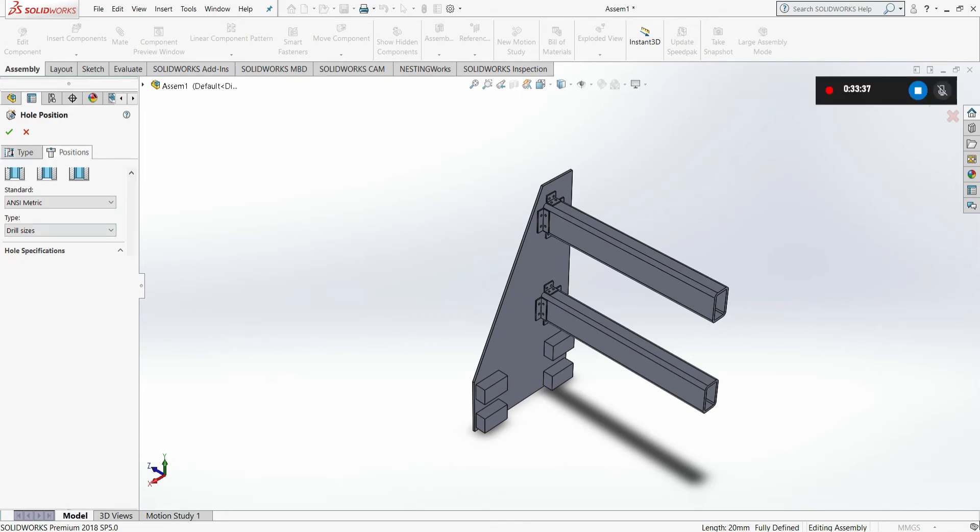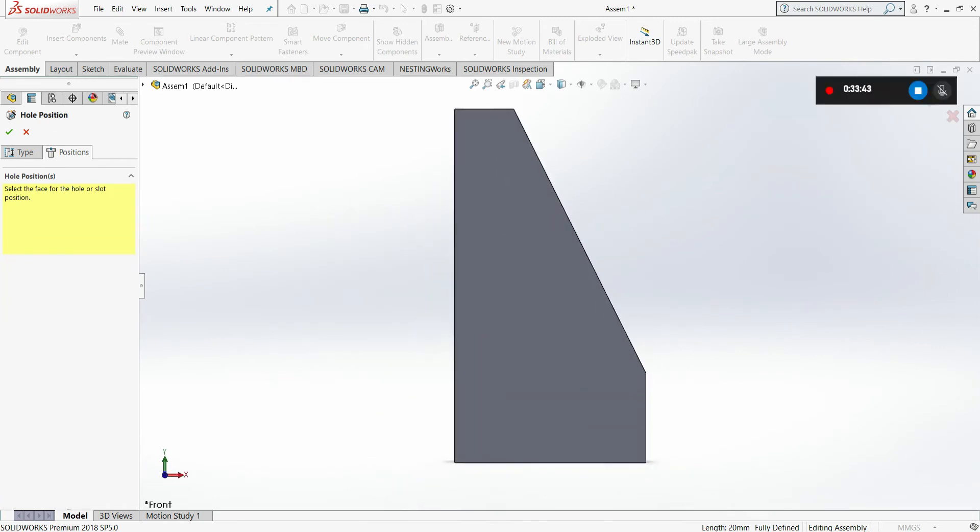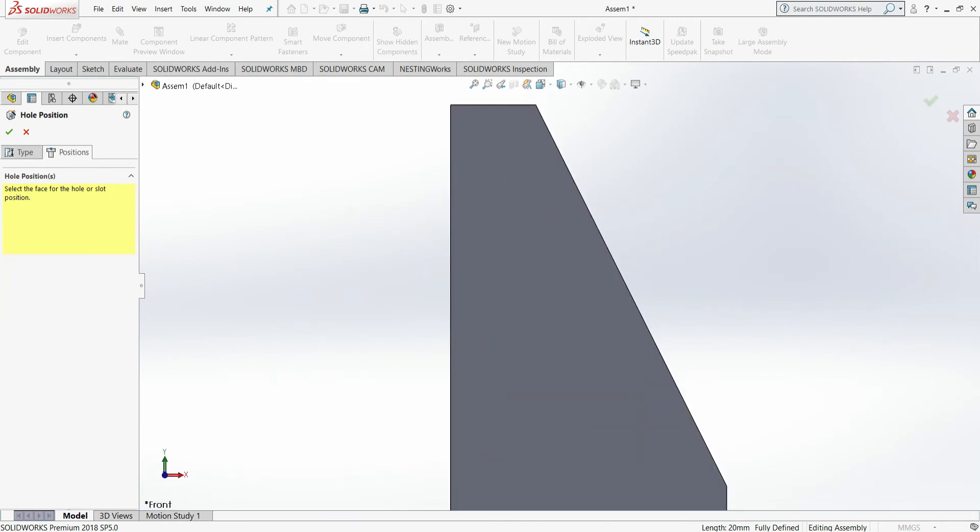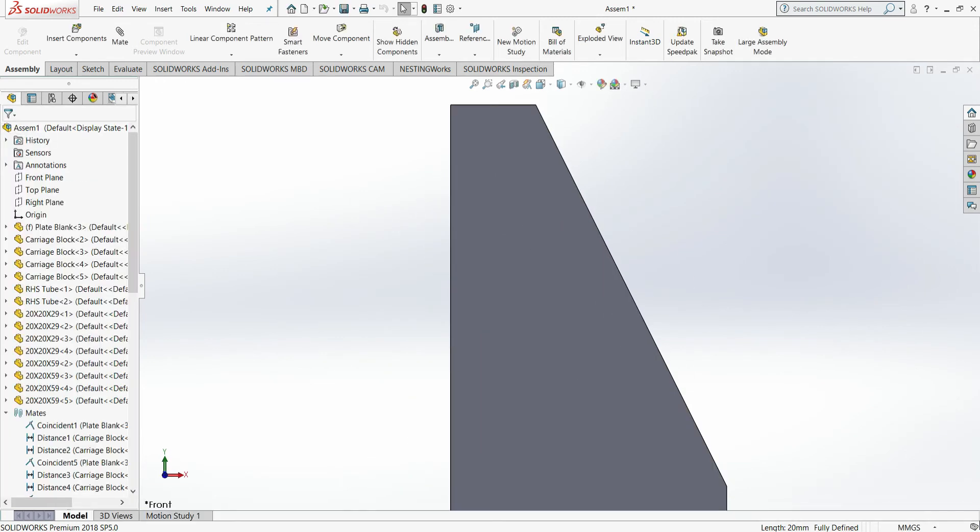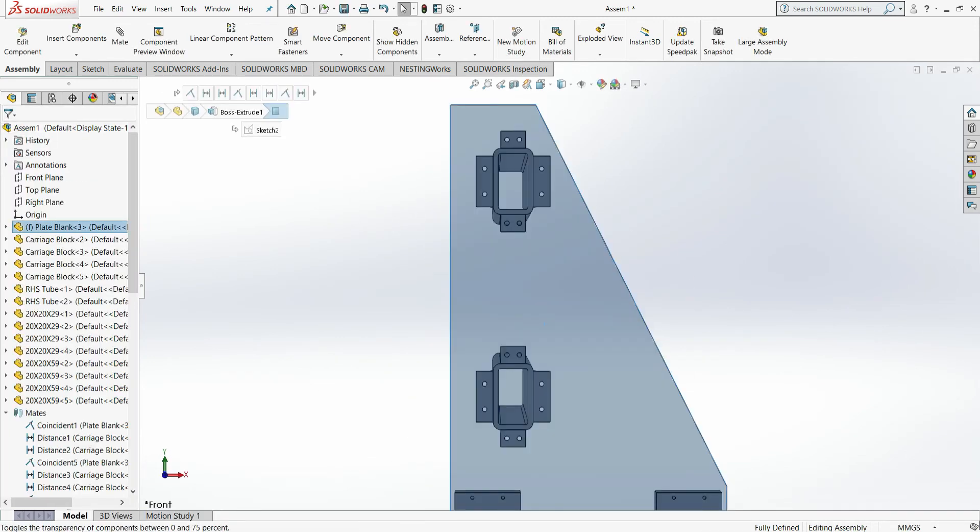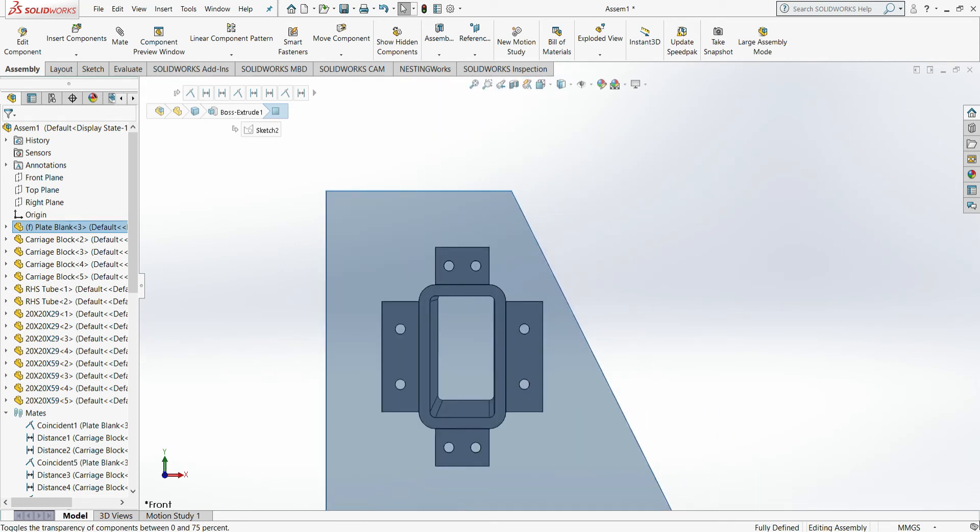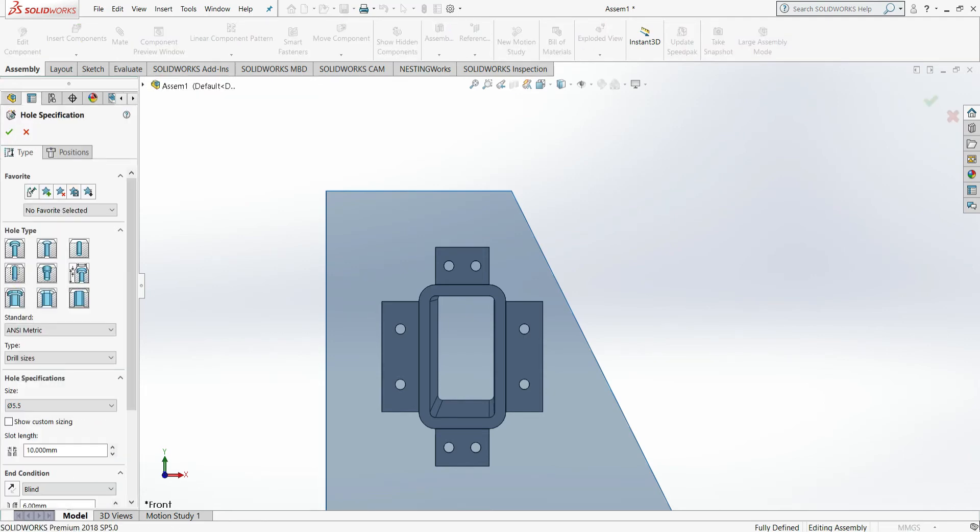What you want at the next tab down below is the type of drill hole that you want. There's dowel holes, drill sizes, etc. Then below that is the size of holes that you want. You need to specify. In this regard, as I said, we're using slot holes.